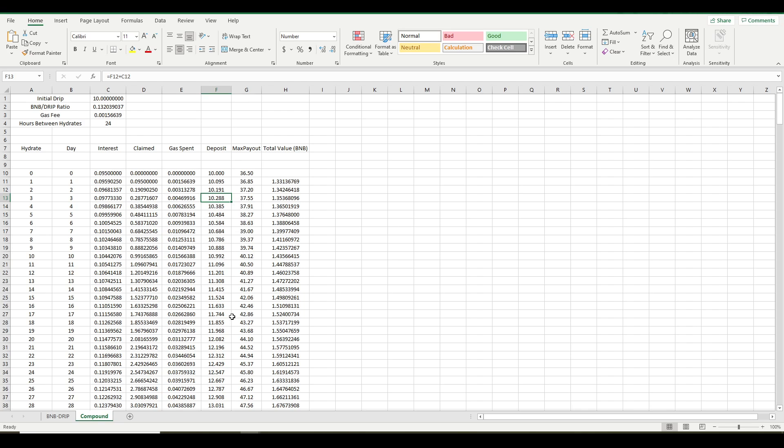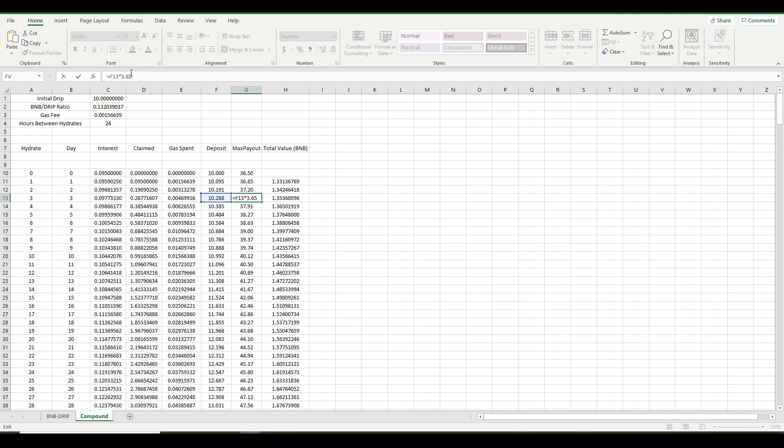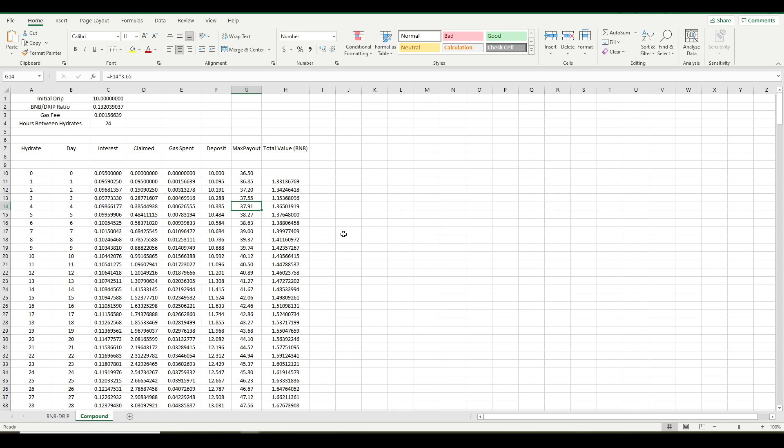So that keeps track of your ongoing deposit. That's important, right? You're growing your deposit each time you hydrate. That's the point of hydrating, is you're growing the number of drip tokens that you have on deposit. The max payout column is simply your current deposit times 3.65. That's the way max payout is calculated. I just kind of threw it in there just so you can see where your max payout would be based on all your hydrating.